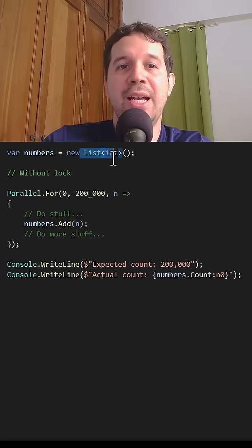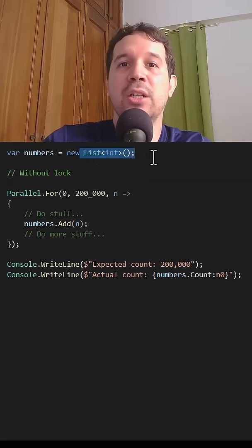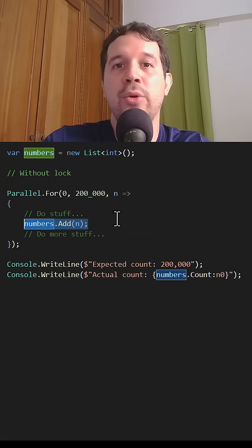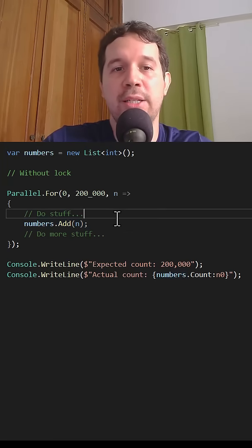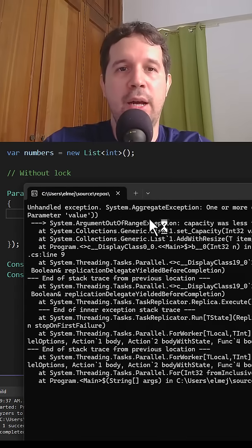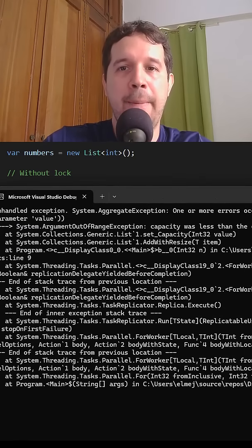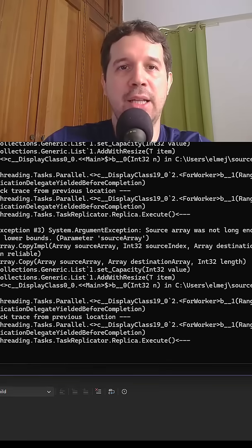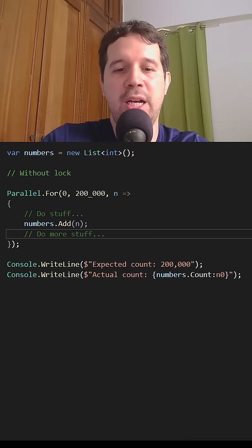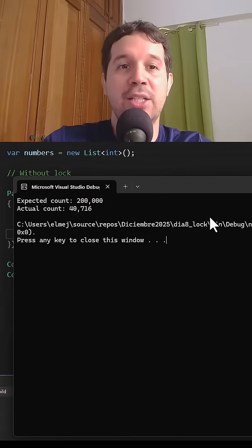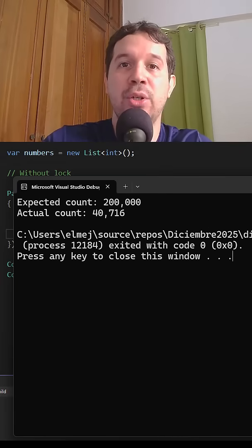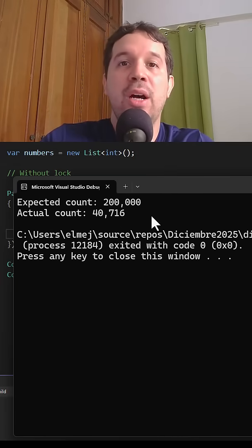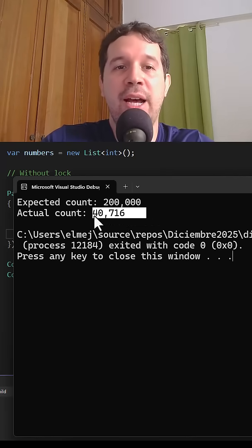This is a problem because this data type is not thread safe, which means that we will have a race condition when using this code concurrently. Let's press Ctrl+F5 and see that we have an exception. More interesting than that is that if we execute this code several times, sometimes it throws an exception and other times it doesn't. But even though we don't have an exception, we have the wrong answer.